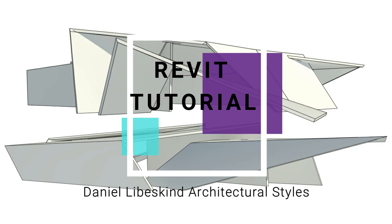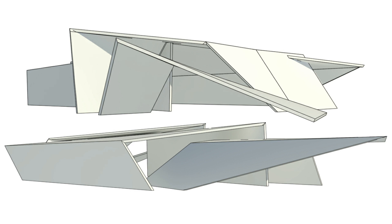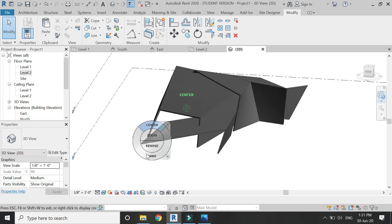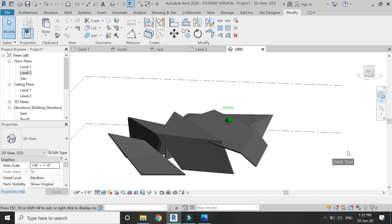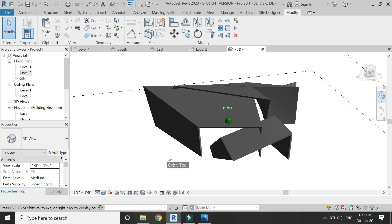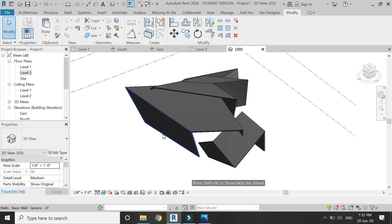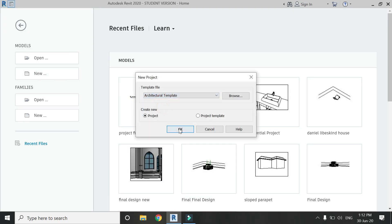Hello everyone, today I am going to show how you can create the architectural style and buildings of architect Daniel Ibiskin in Revit. The purpose of this tutorial is to show you a process through which you can learn to create a constructive type of architecture easily in Revit using the massing technique. Please like and share my videos, leave a comment below, subscribe to my channel, and if you have any difficulty related to Revit you can ask me anytime. Let's start.